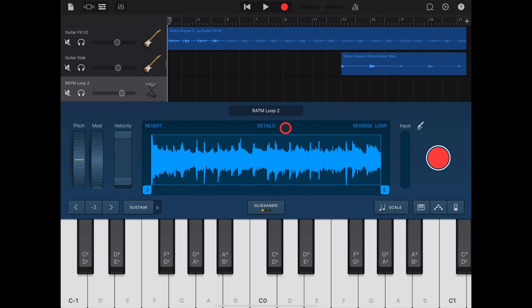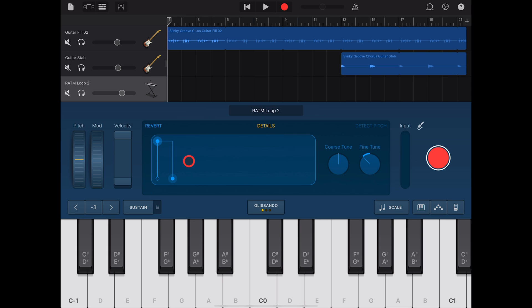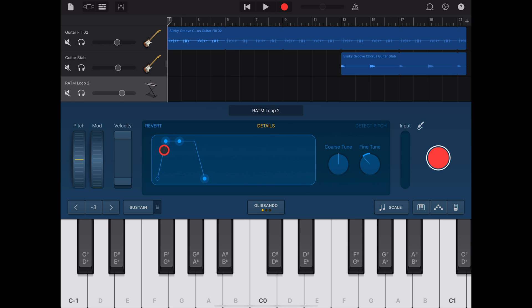To get more control over your Fade In and Fade Out, tap on the Details button. Now we can actually move these handles to fade out the sample or even fade it in, adding a little bit of slower release.